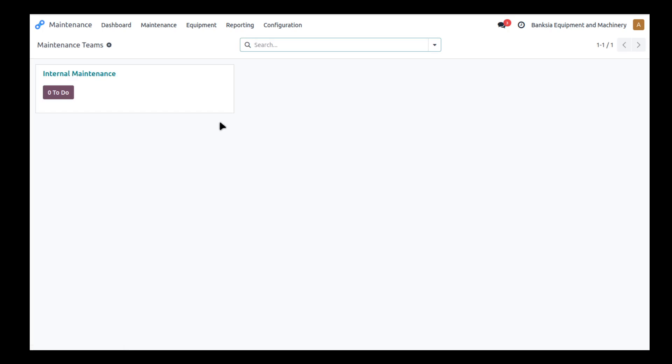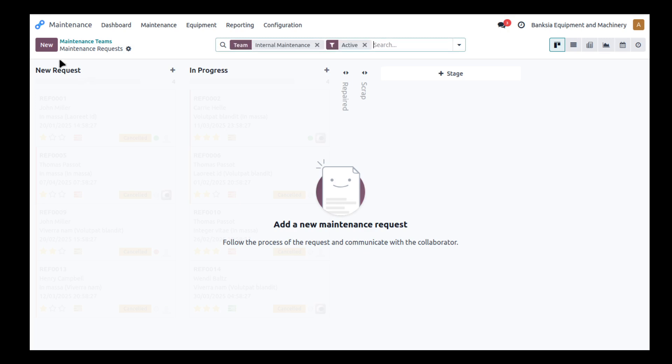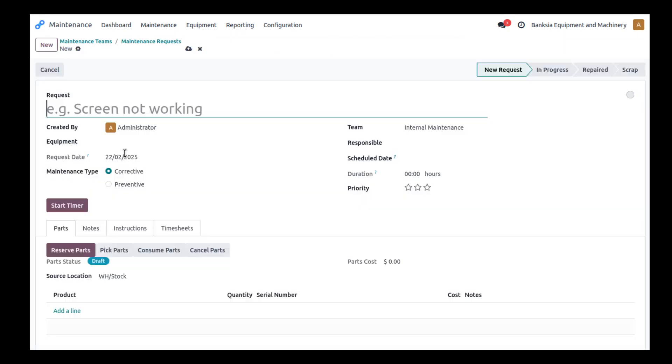So first we'll have a look at our maintenance request. We're going to maintenance and we're going to create a new request for a repair. So I'm going to say repair hot water heater.